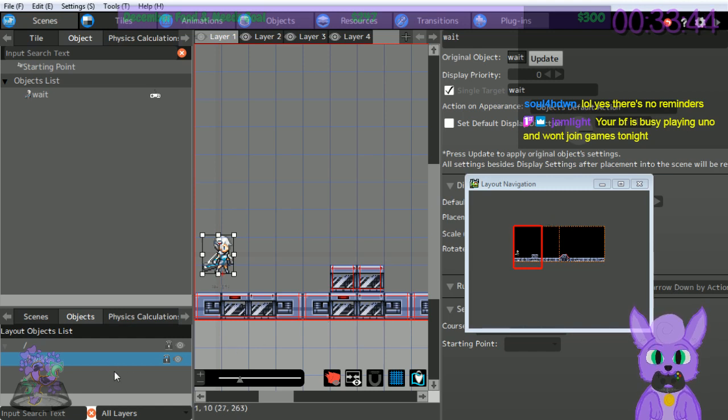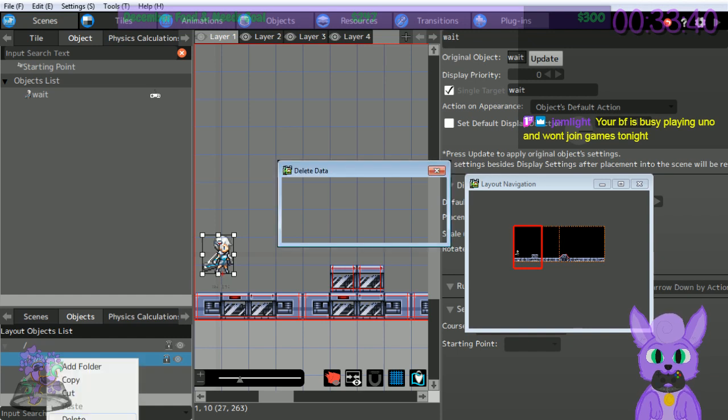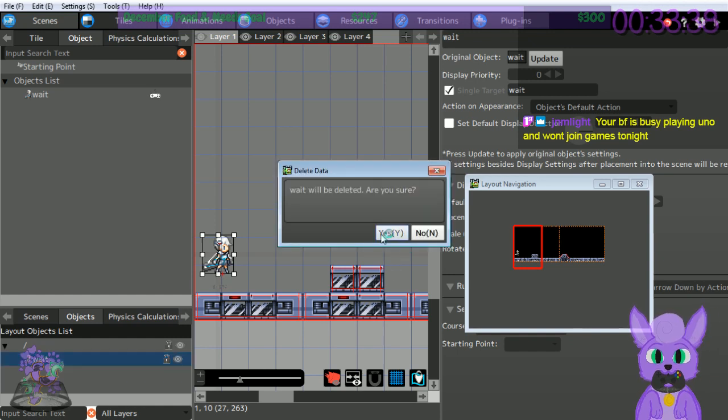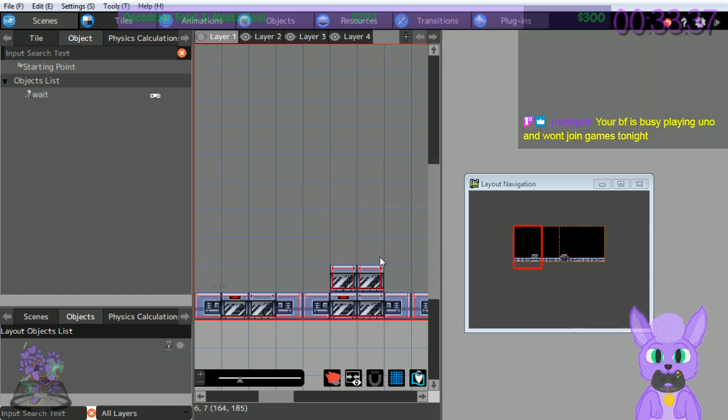Right click Player and delete them. Will be deleted? Yes.